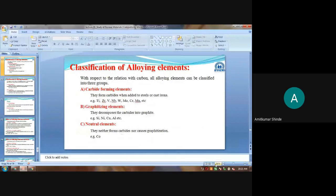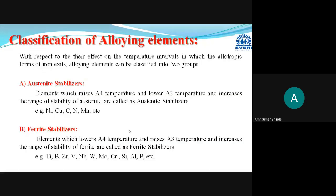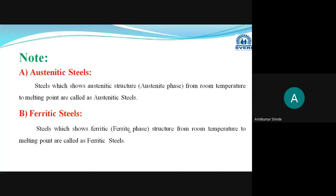This completes the classification of alloying elements — based on their relation with carbon and based on their effect on phases in the iron-carbon equilibrium diagram as austenite stabilizers and ferrite stabilizers. Now we move to the actual effects: what are the different effects caused due to addition of alloying elements. Some seven to eight common effects exist. Specific effects of individual elements like vanadium will be discussed in the next lecture.